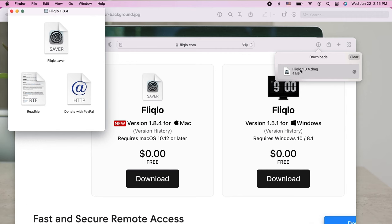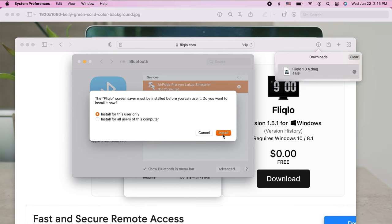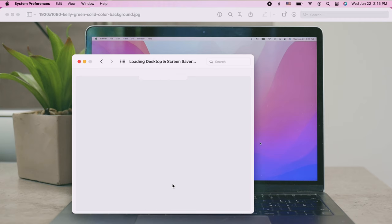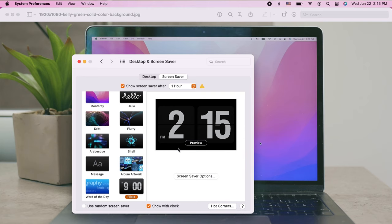After you're done, then in the system preferences, in the settings for the Mac, in the screensaver section, you should see the new option. It should be somewhere at the bottom and there should be the new screensaver. So if you're gonna scroll there, you should find it.